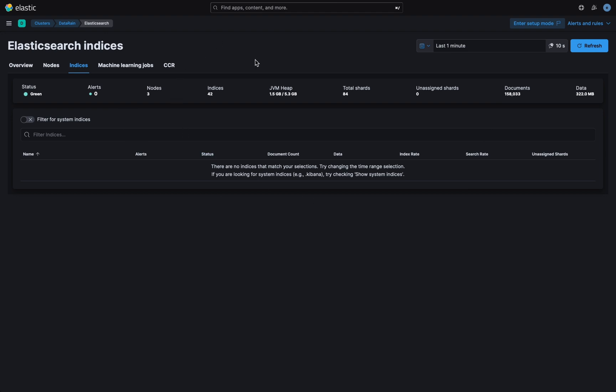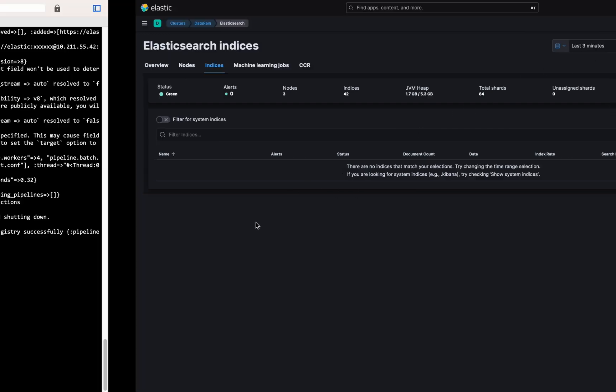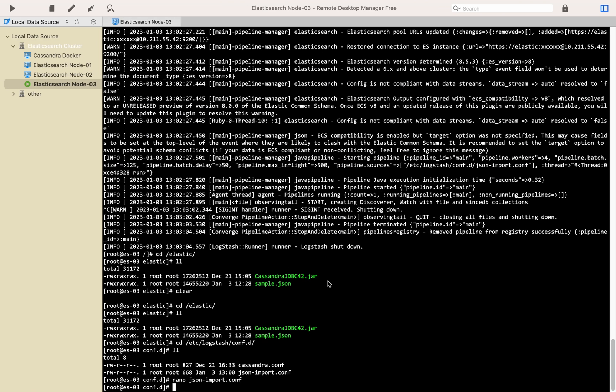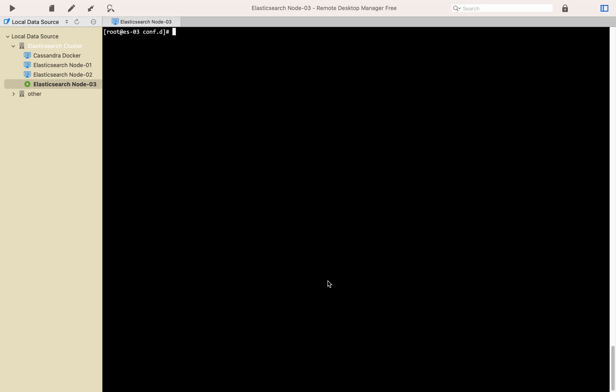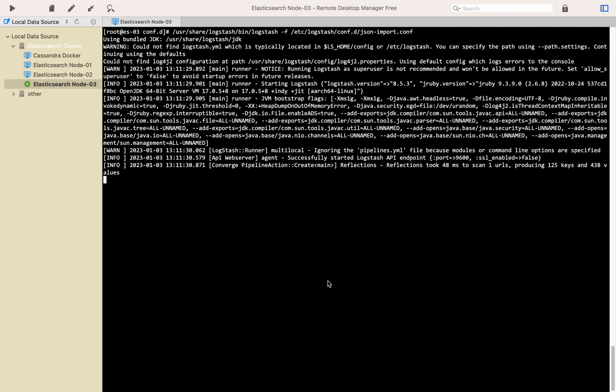As you see there is nothing here in Elasticsearch. So let's start Logstash to see what will be happening. If the configuration file does not have any issue it will start importing JSON file to the Elasticsearch. Let's see.